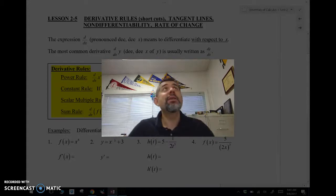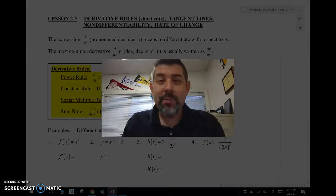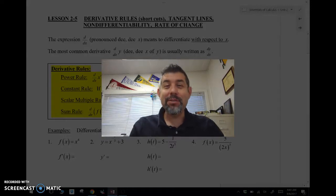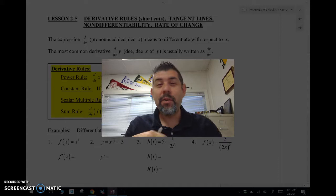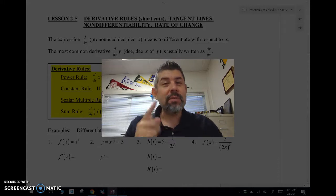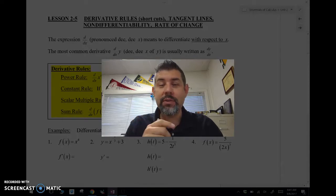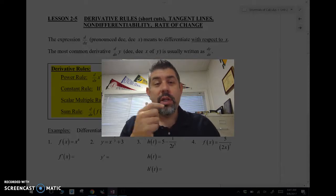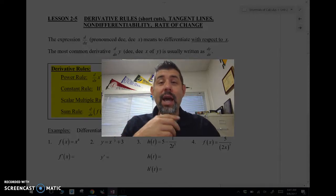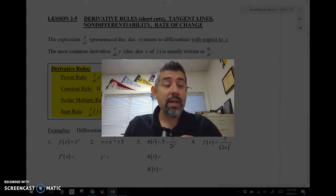You're going to be saying thank you, Mr. Maestas, because we don't have to use the limit definition. We can use the derivative rules, which are a lot quicker, but you're going to have to memorize them. This is a part of calculus that you have to do — you have to memorize. So we're going to look at derivative rules first and how they relate to tangent lines and finding the equation of the tangent line.